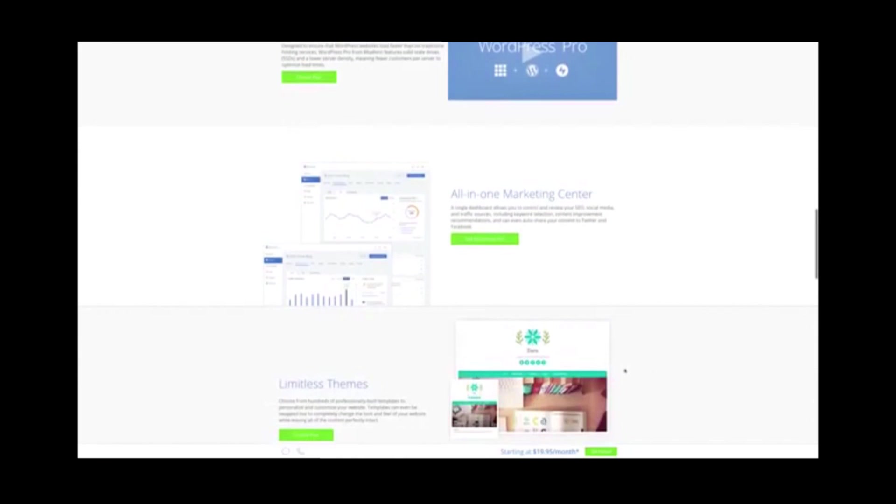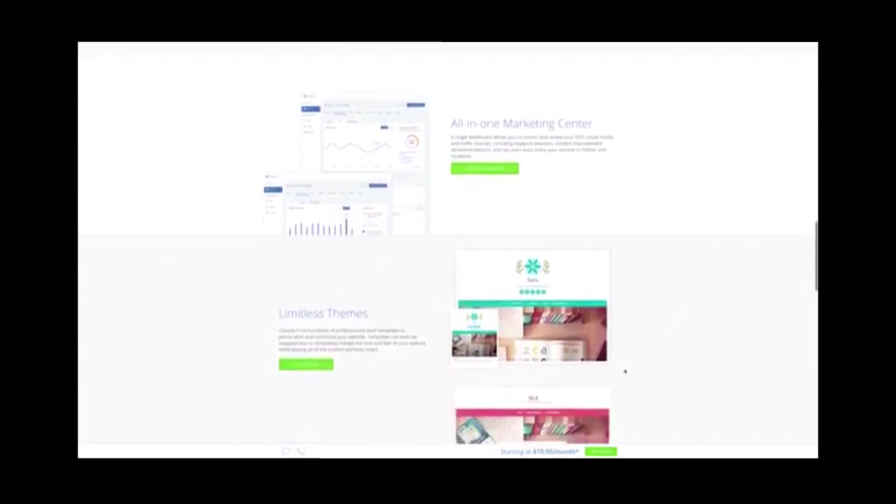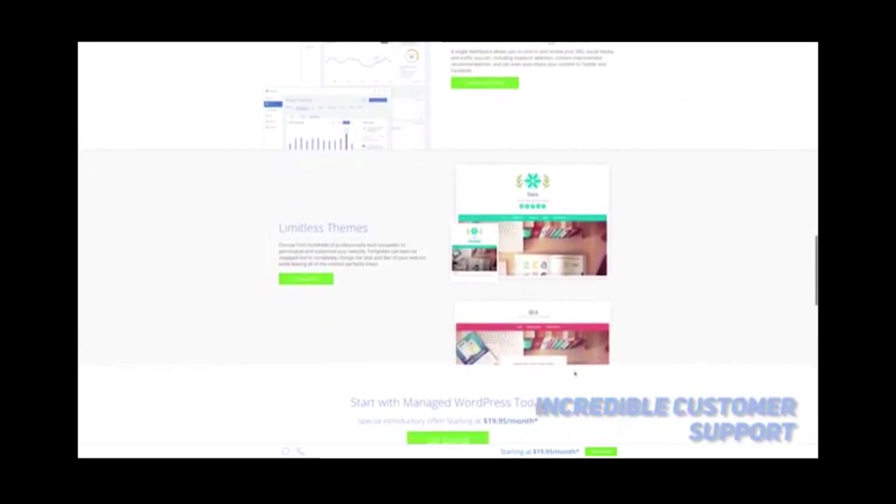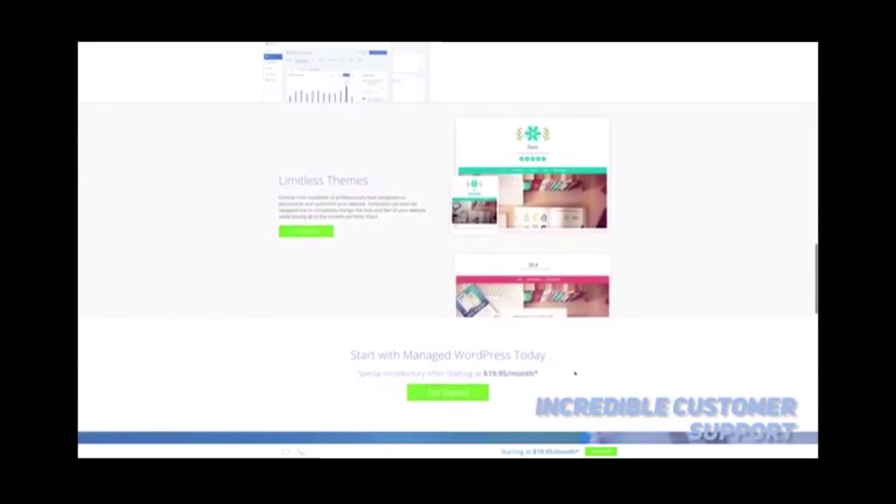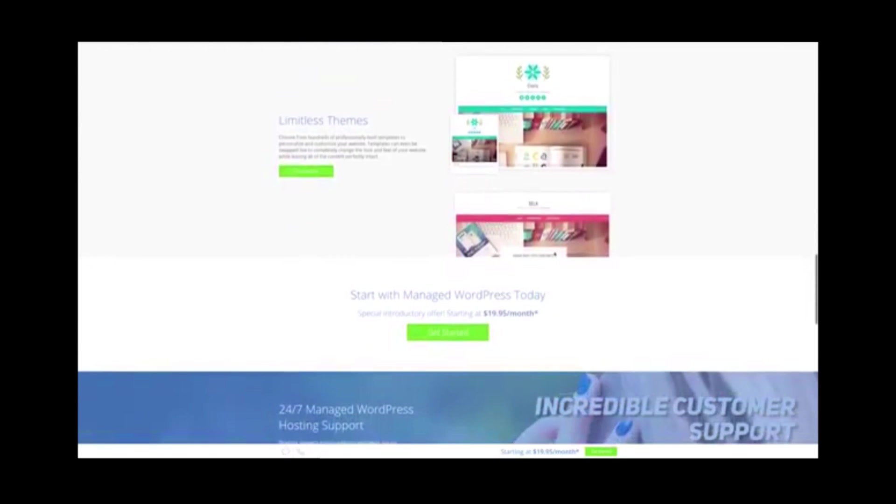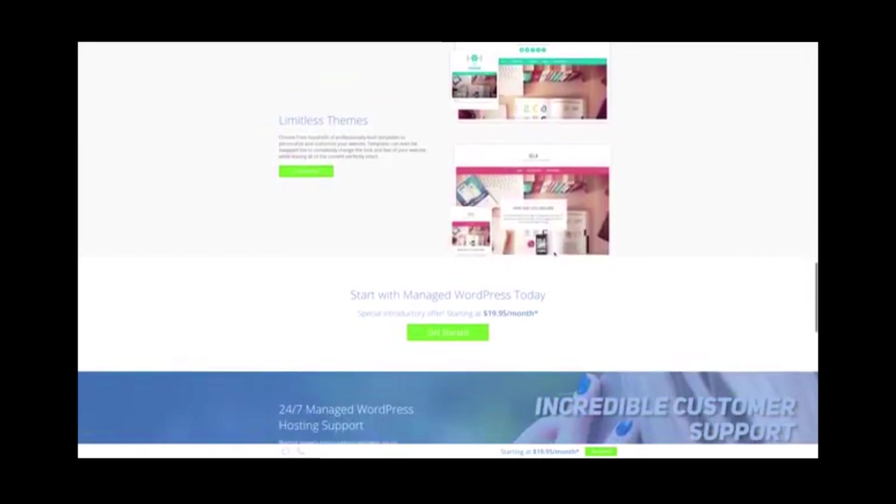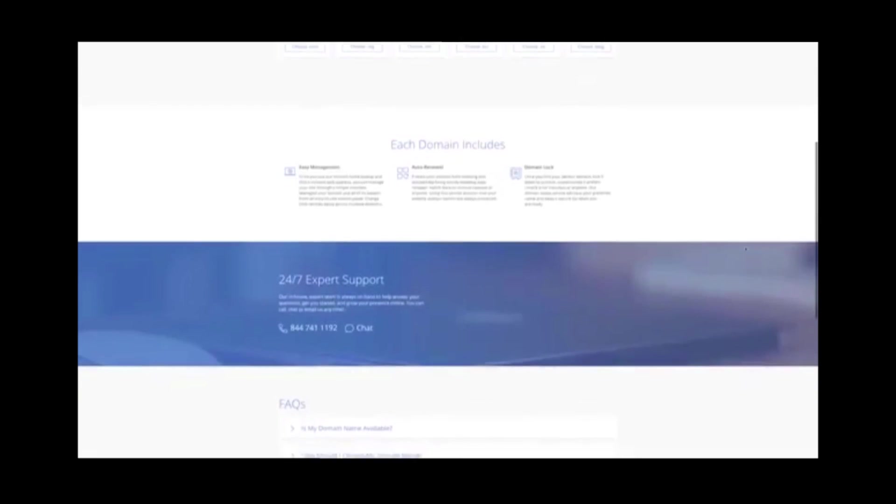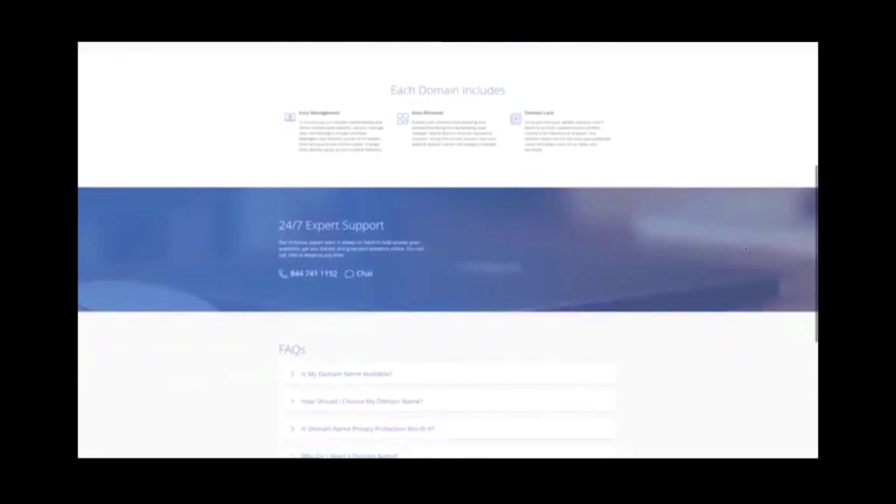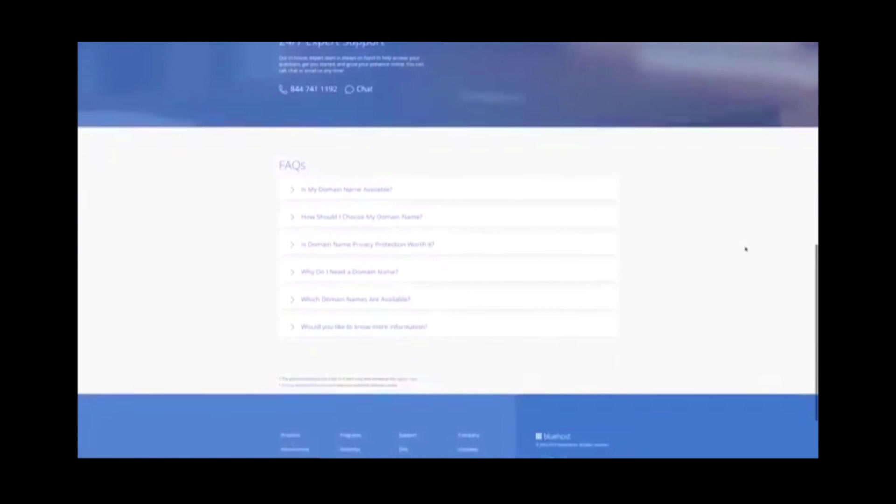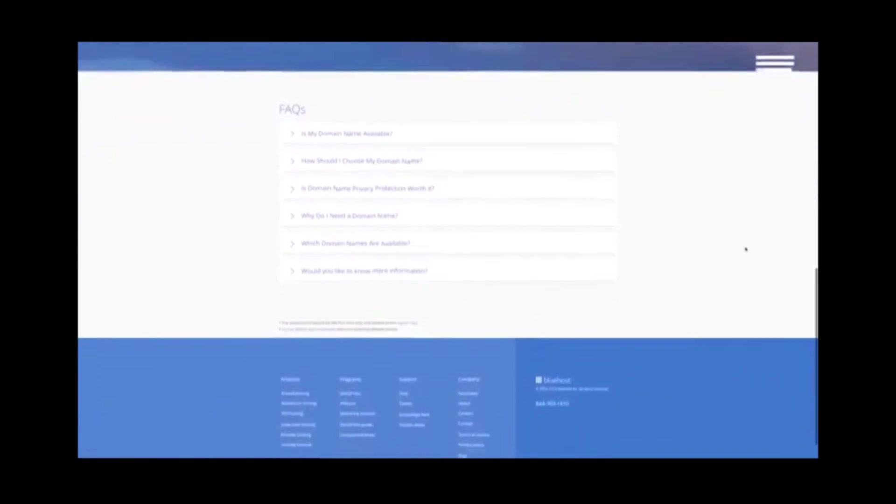The customer support that Bluehost offers is also incredible. There is a live chat feature that will allow you to speak with an agent whenever you want. You can also feel free to send an email or call the 24-7 support number. These agents tend to be very helpful, and you shouldn't have to wait very long to speak with someone.